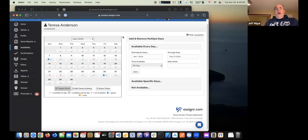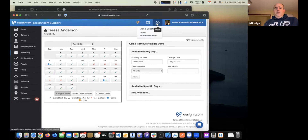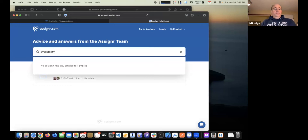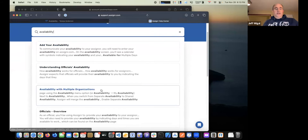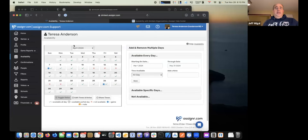If you work with multiple organizations, it is possible to set separate availability for each organization you work with. We have directions in our documentation on how to do that — if you click 'View Documentation' and search for 'availability,' you'll find an article called 'Availability with Multiple Organizations.' By default, when you provide availability, you're providing it for all organizations on Assigner that you're a member of, unless you choose to change that in your account.